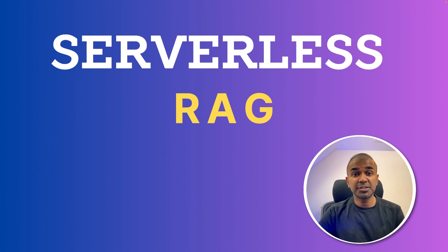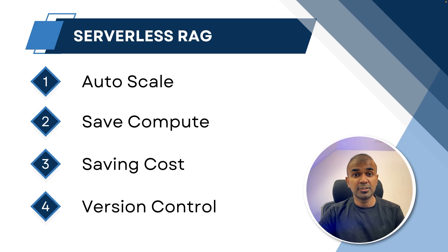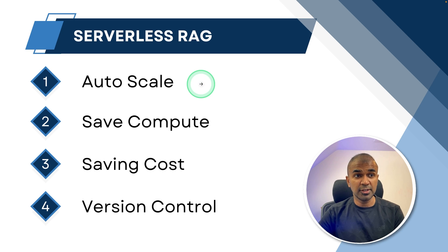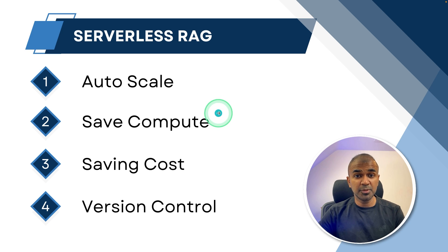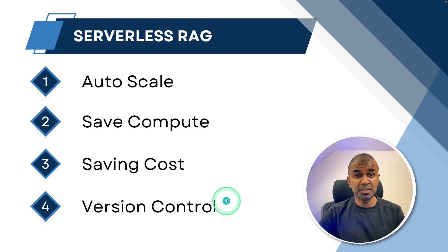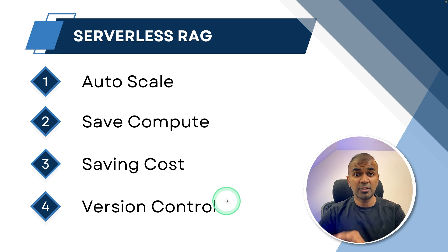Make your RAG application serverless so that you're able to auto-scale the application if users are increasing, save on compute, save on cost, and also version control, which means if any error happens, you can revert to the previous version.